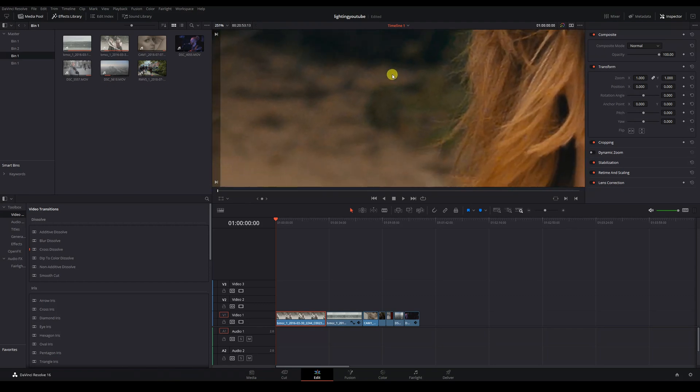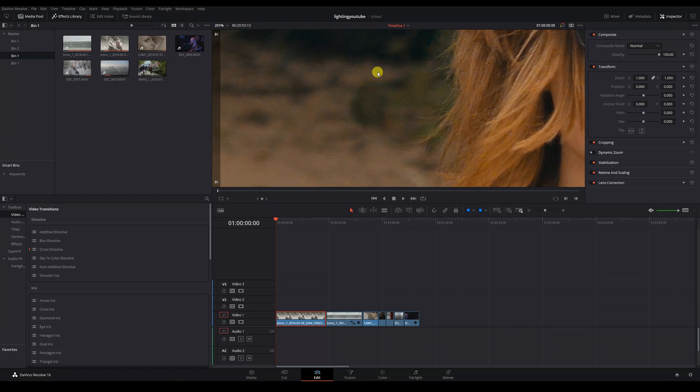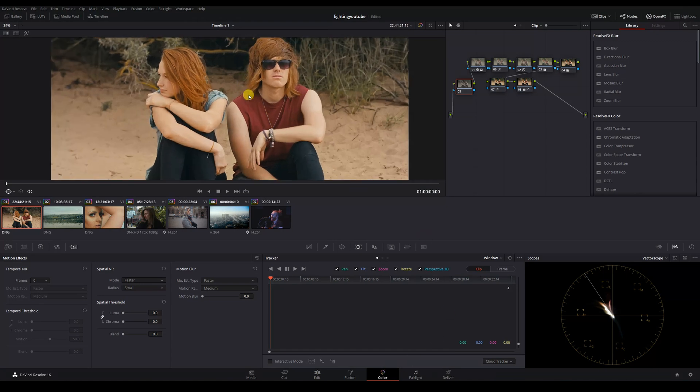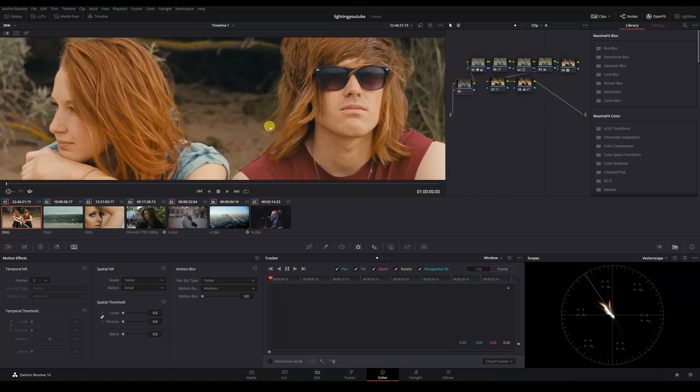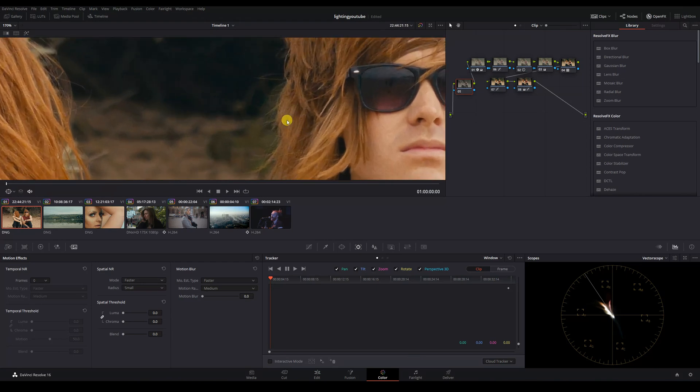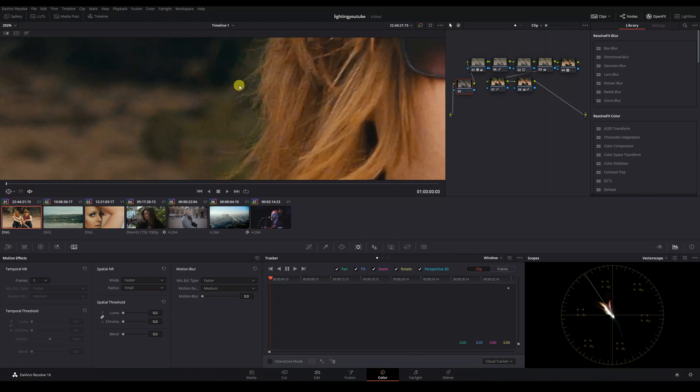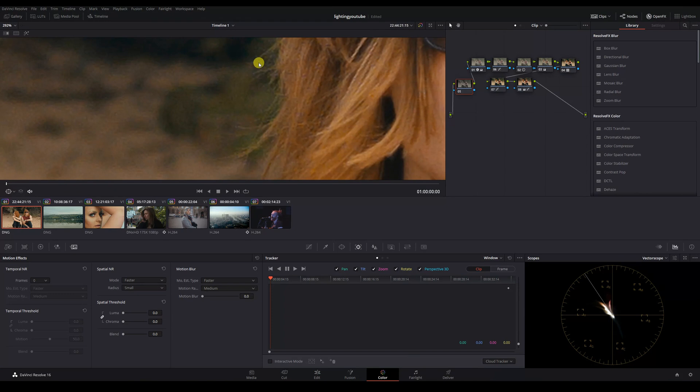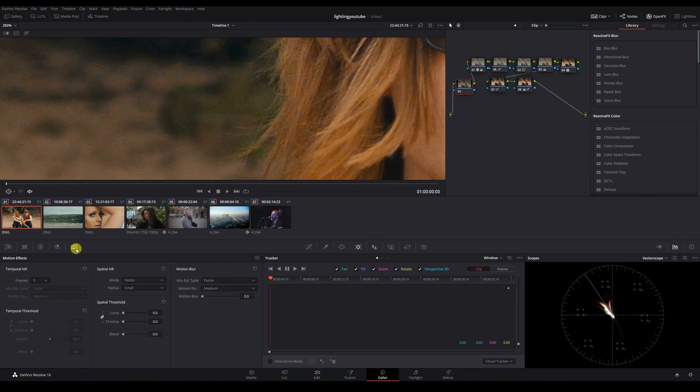What we do get is a little bit of this noise as an artifact of the sharpening process. To take care of this, we can jump into the grade and add a little bit of noise reduction. I like to use temporal noise reduction for this.